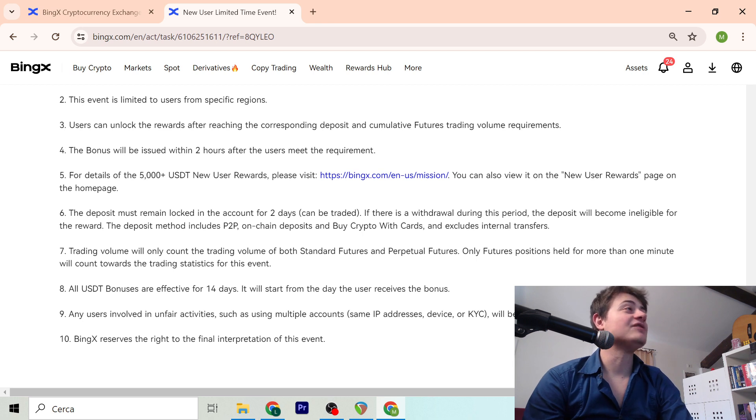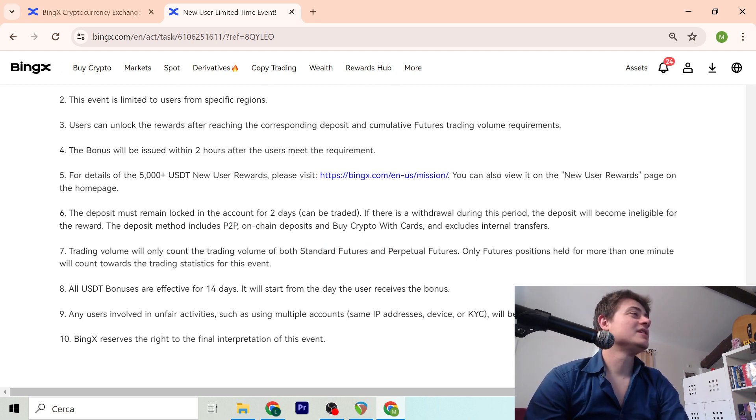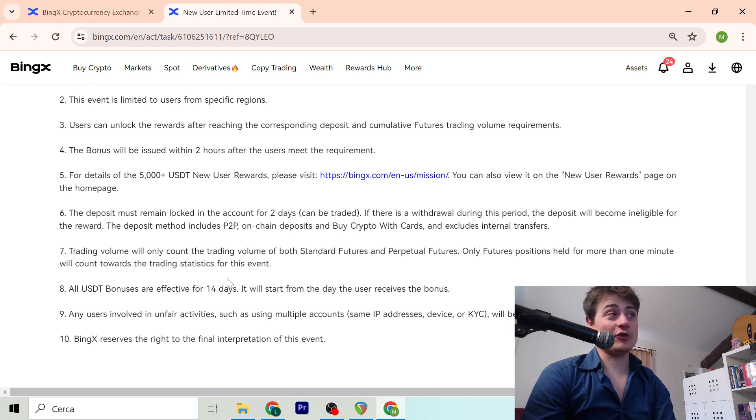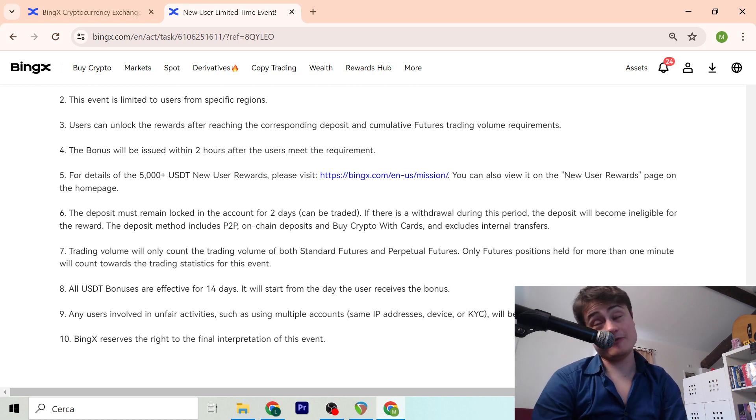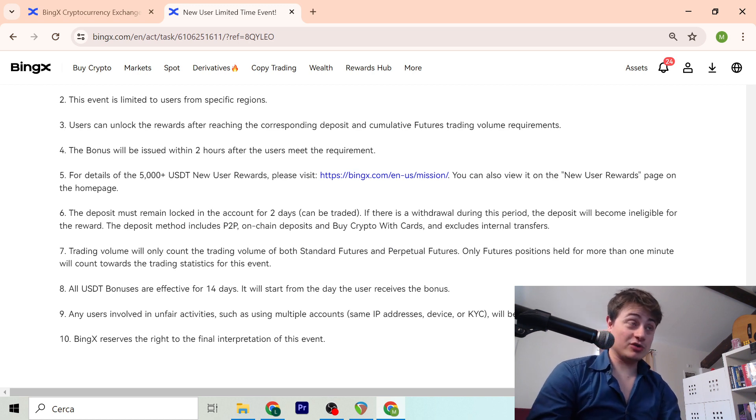The trading volume will account for the trading volume of both standard and perpetual futures. USDT bonus are effective for 14 days, so you have 14 days to use the bonus.